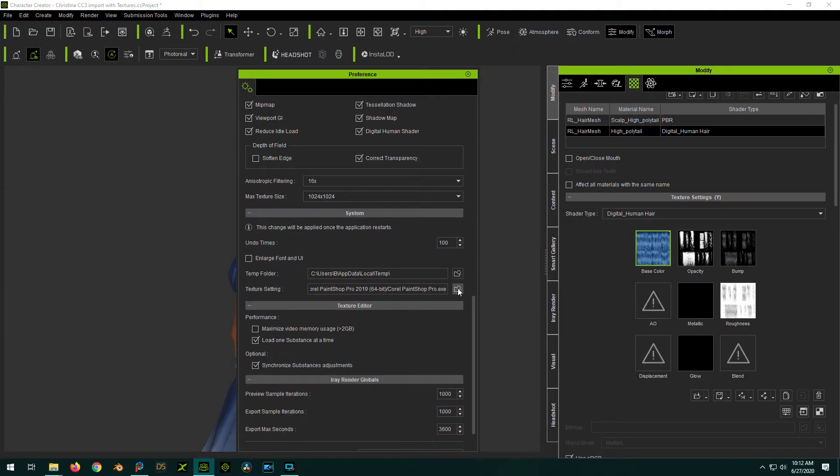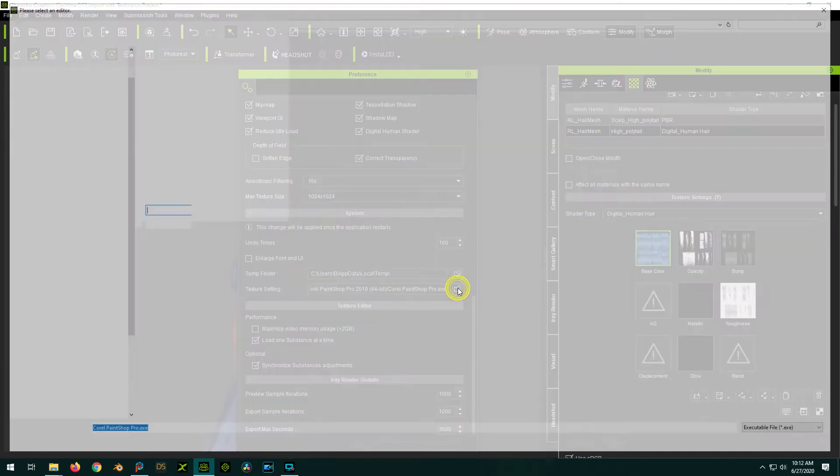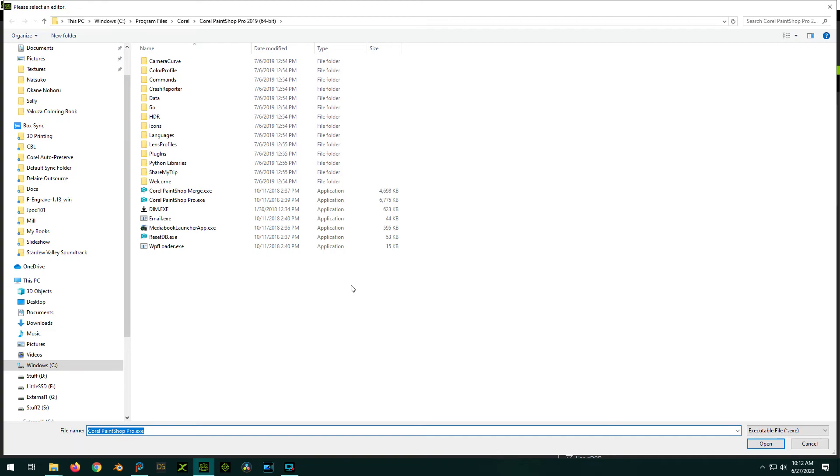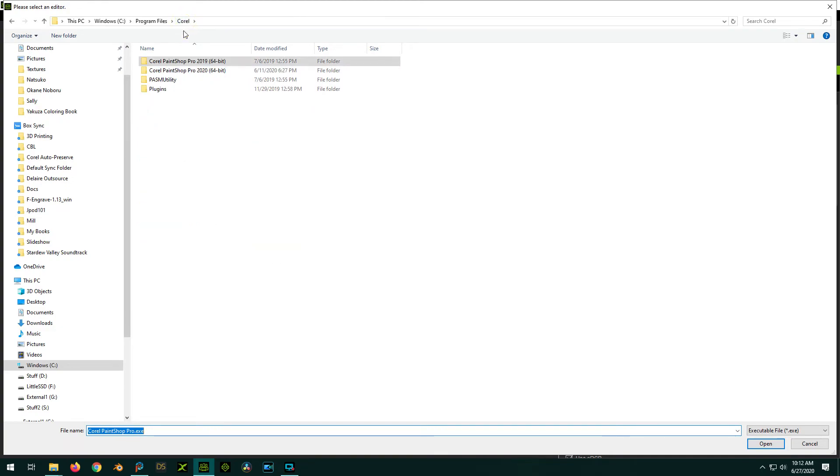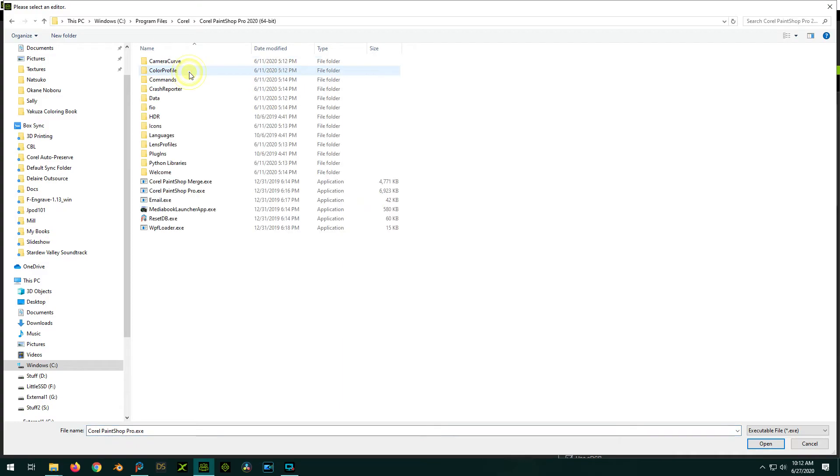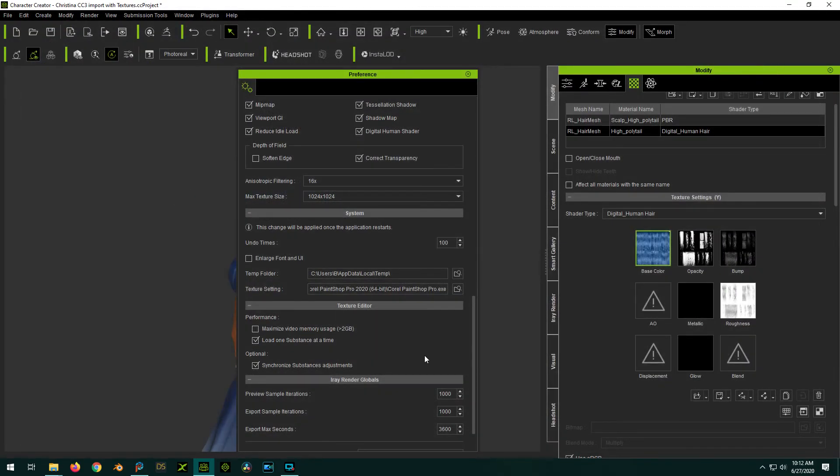Yeah, here we go. Okay. So it's under texture settings. You would create the path. I think it just saves. Let's see if that works.